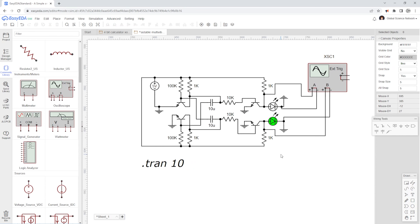In the last video, I showed you how to use EZeta, which is another free circuit simulation tool. So if you want to watch that video, click right here.